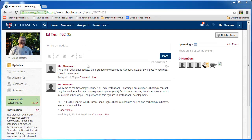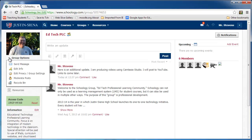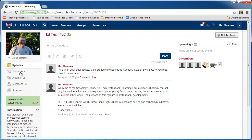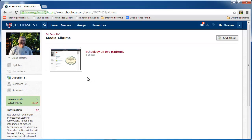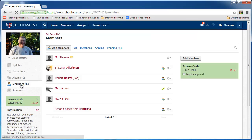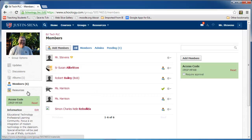Now that I've updated my posts, and we can see them here in a date-ordered fashion, let's go over to the navigation bar on the left. I've added a picture of me. I have group options, the ability to send messages, edit privacy, etc. Discussions — I have not created any discussions yet other than the simple iPad challenge. Albums, which are images that I've uploaded. Members — I have several people who've decided to join. And Resources.